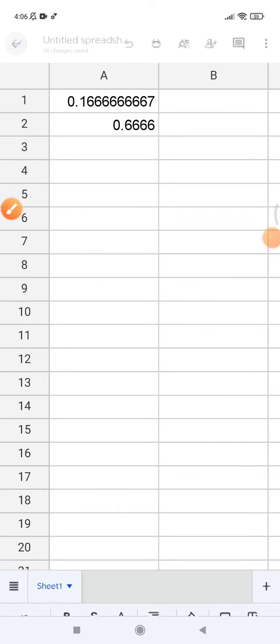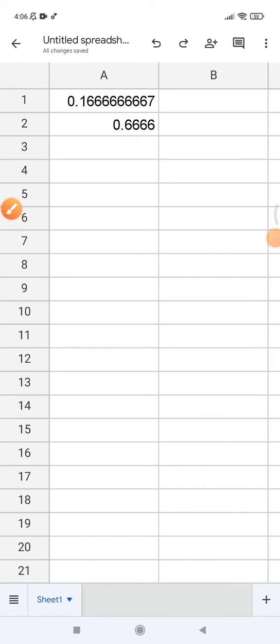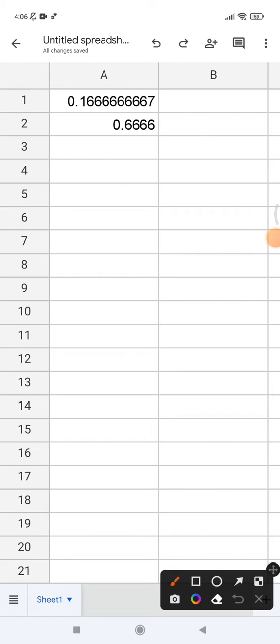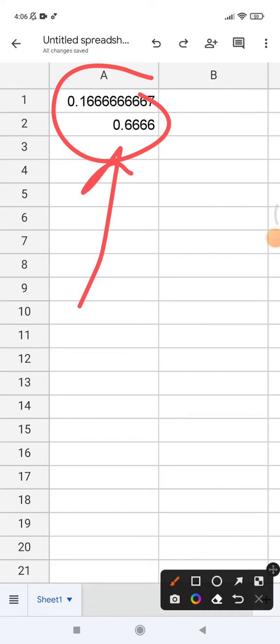Hi hello guys, welcome to this channel. In this video I will show you how to reduce decimal numbers on Google Sheet mobile. So here I already opened my Google Sheet. I have two data within two cells.